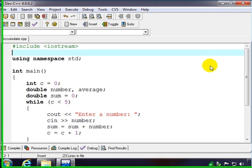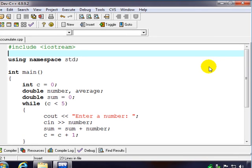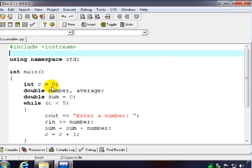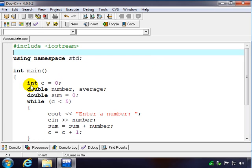In this example we're going to ask the user for five numbers and then we're going to total that up. So again we need to set up our loop first. We're going to use C this time for a counter just to show we don't have to call our counter count.